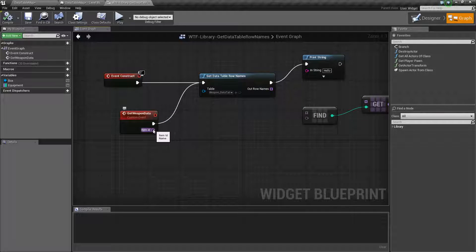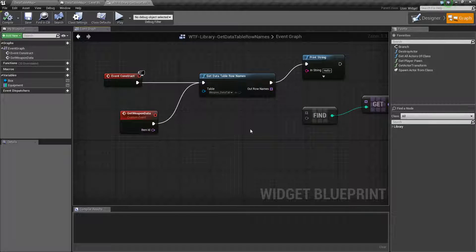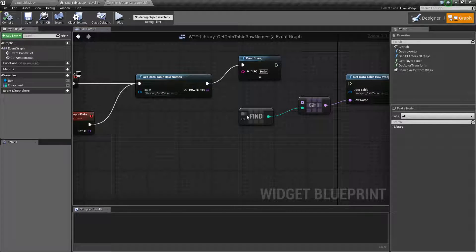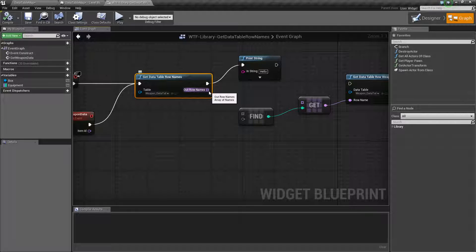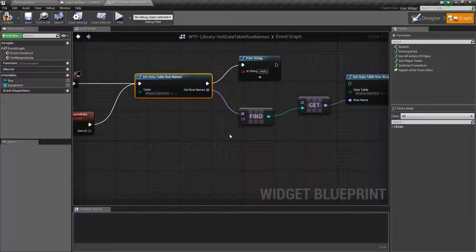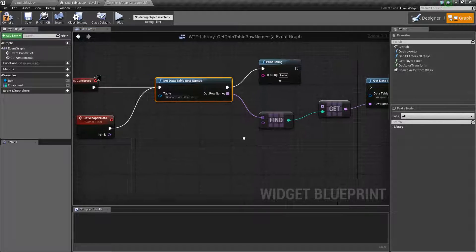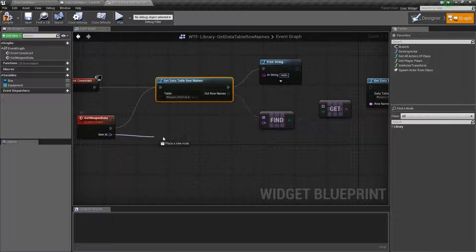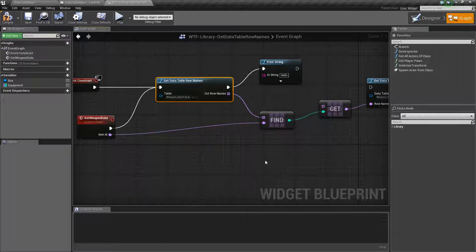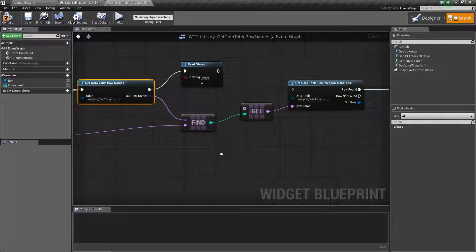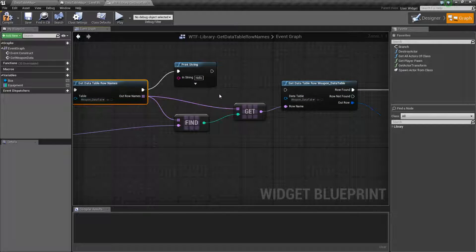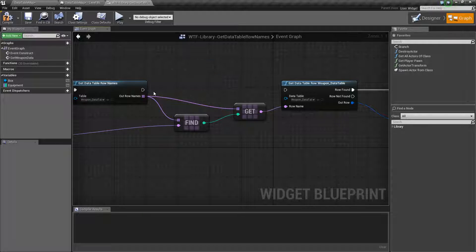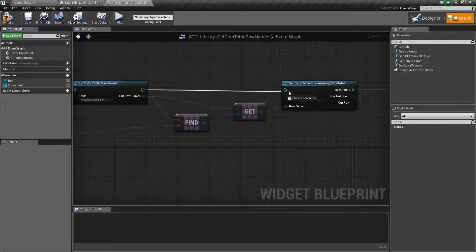So I could easily pass the item ID into a find node output from the get data table row. So something like this and then pass in the item ID like this and it's going to go ahead and pass this one in here and we can plug it in.